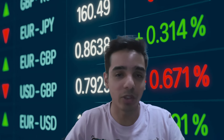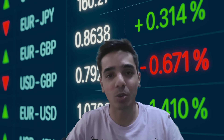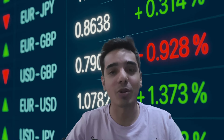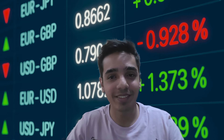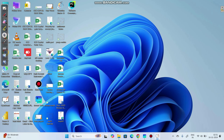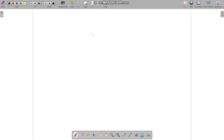Hi everyone, this is Harsh and today we are going to learn about the Black-Scholes-Merton option pricing model. We are going to focus on understanding the intuition behind this model rather than the math, as I am trying to make this model easier to understand for people who are not familiar with calculus. So let's get started without any delay.